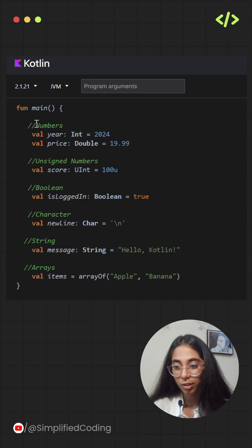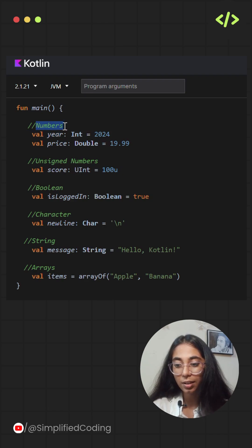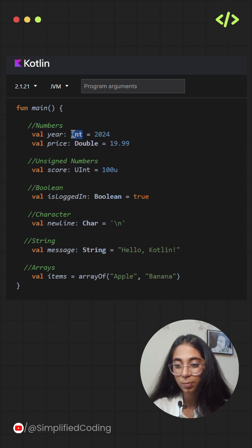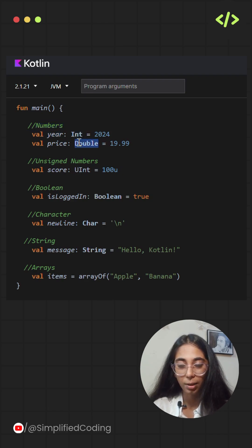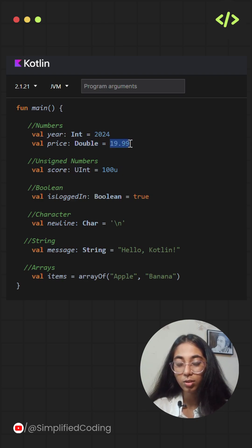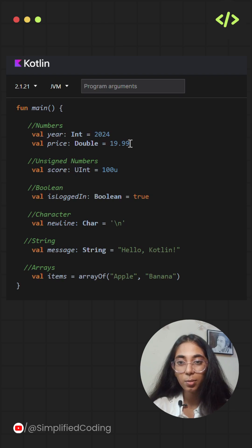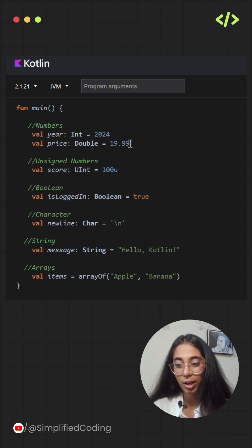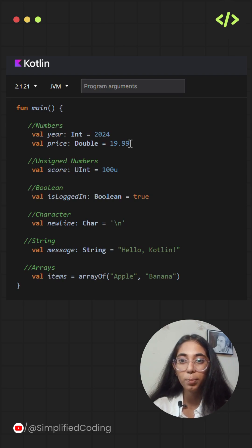The first one is numbers. In numbers, there are multiple types. We are discussing two of them: integer and double. Double stores numeric values that have decimal values in them, whereas integer stores purely numeric values.